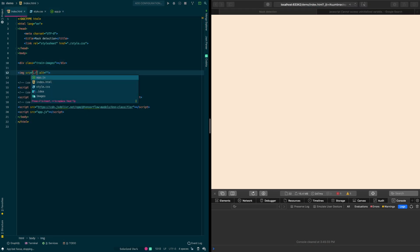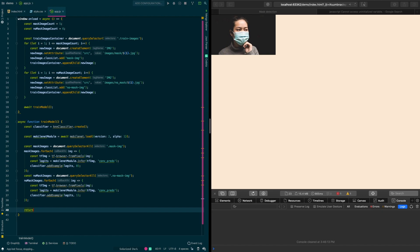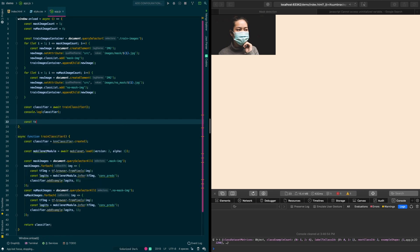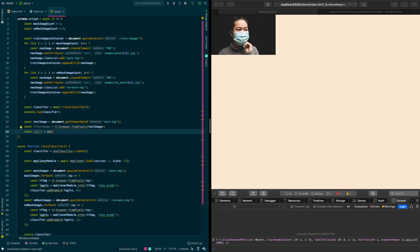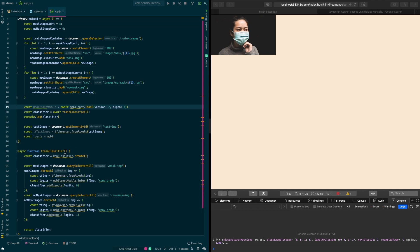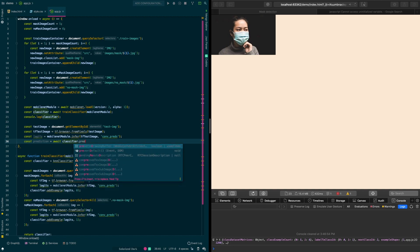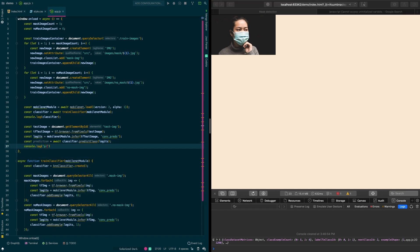We go back to our HTML file and add an image tag that we'll use as our test image, styling it with its ID. We realize we forgot to return the classifier object in our train model function, so we fix that and give it a new name. We select the test image, move the MobileNet model variable inside the onload function since we need it there, and pass it as a parameter to our trainClassifier function. Instead of addExample, we use classifier.predictClass to make the prediction and console.log it.